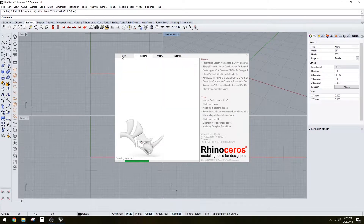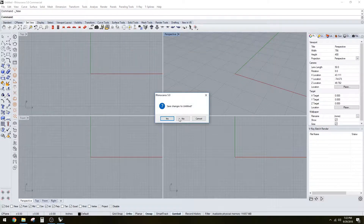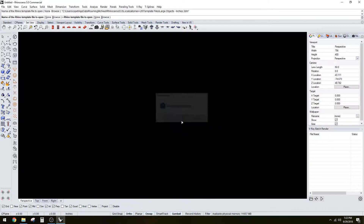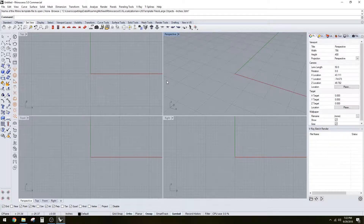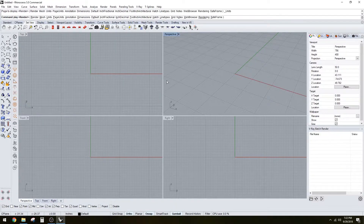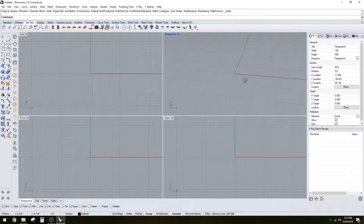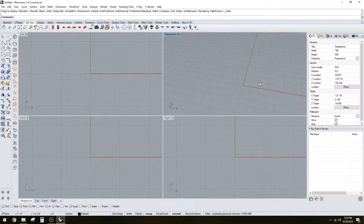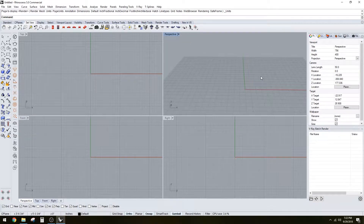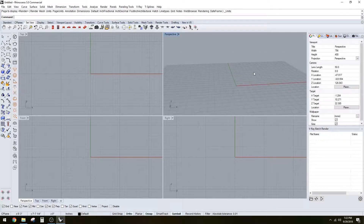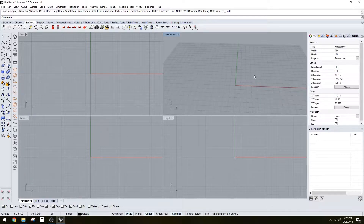The first thing you want to do is open a new project. Make sure you take a look at what units you're using. I typically set it up with inches and feet, just because those are the units I use here in California. That may vary depending on where you're located and what units you're used to.